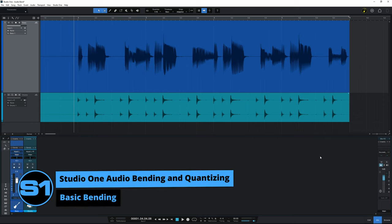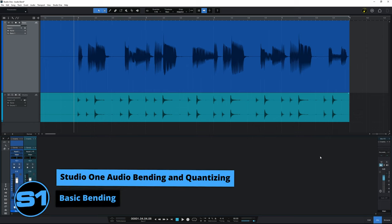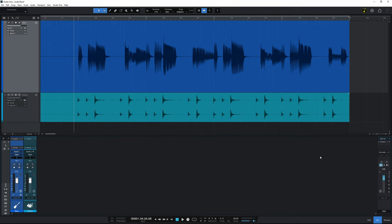The audio bending tools in Studio One allow us to stretch and squash audio to fit our timing needs. It largely does this through the use of bend markers that we place at the beginning and ends of sections that we want to manipulate.